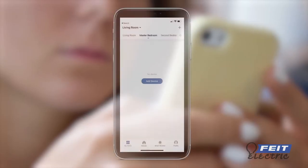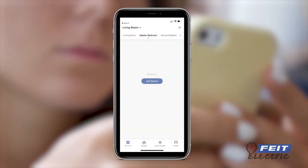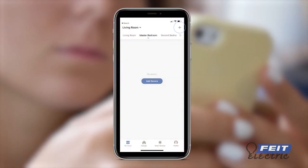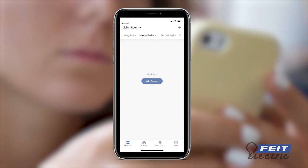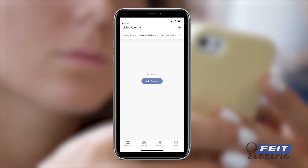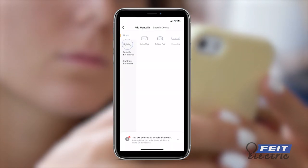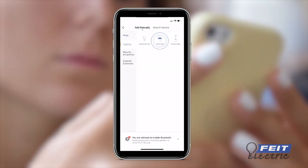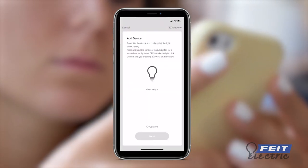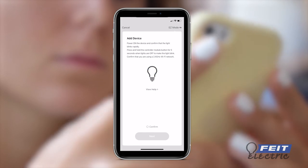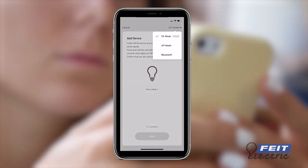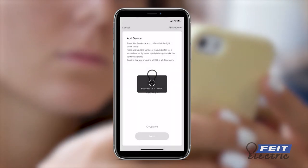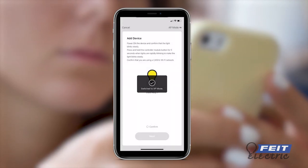From the Phytelectric app homepage, tap the plus sign at the top right to add a device. Select Lighting, then Strip Light. Select AP Mode Connection from the drop-down menu in the upper right.